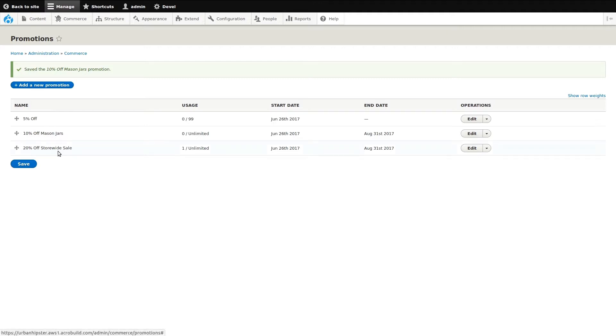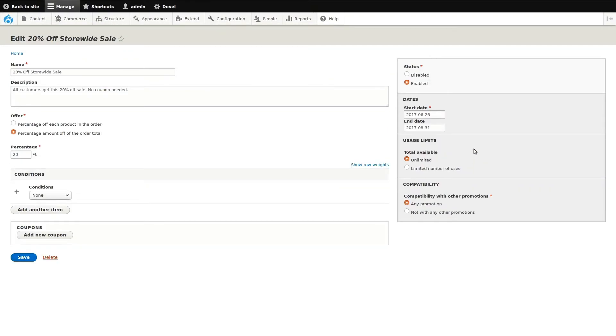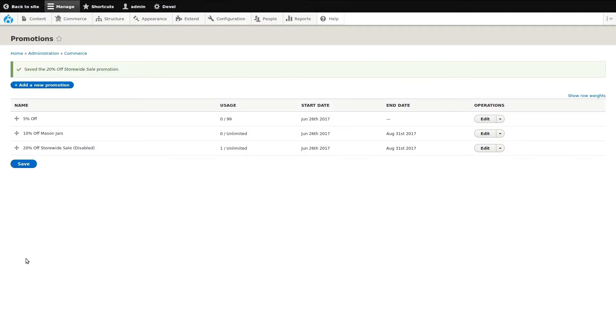All we need to do is set the status of this promotion to disabled, then click save. The promotion is no longer usable, but we can go back in and enable it at any time.